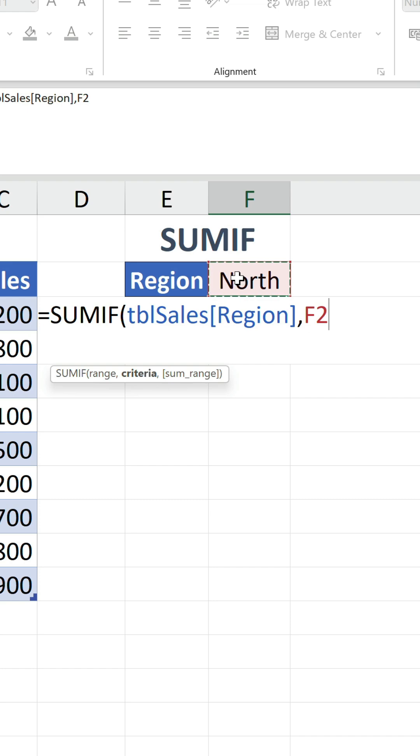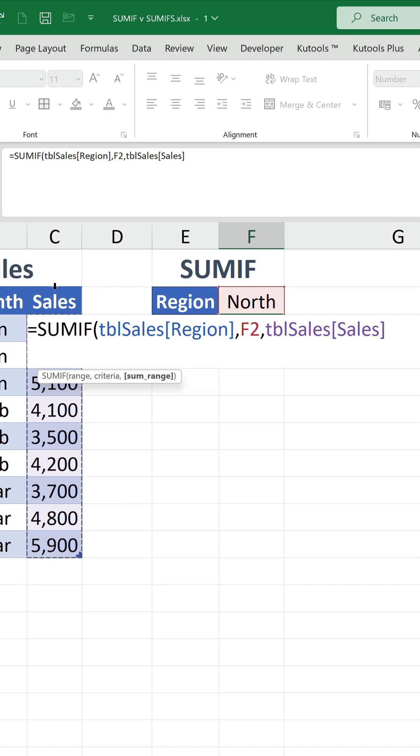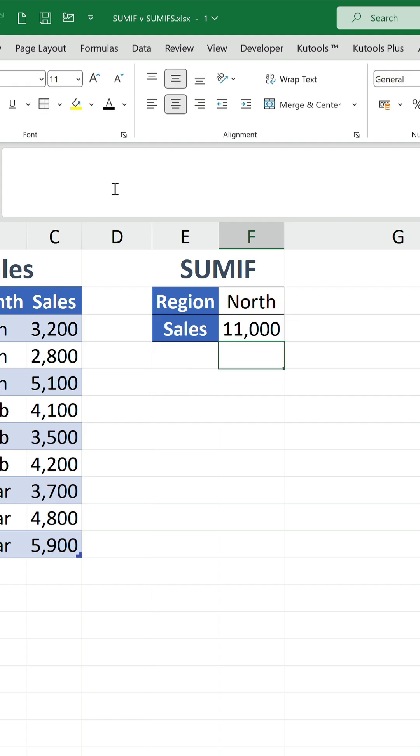The SUM range argument contains our sales column, so every time there's an instance of north, the corresponding value is added up.